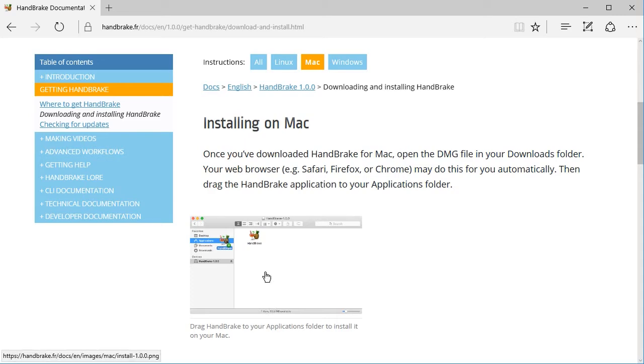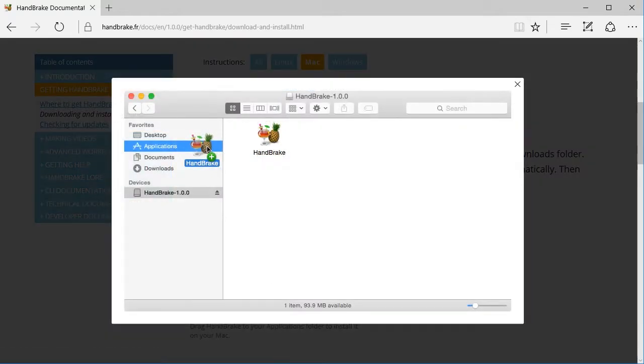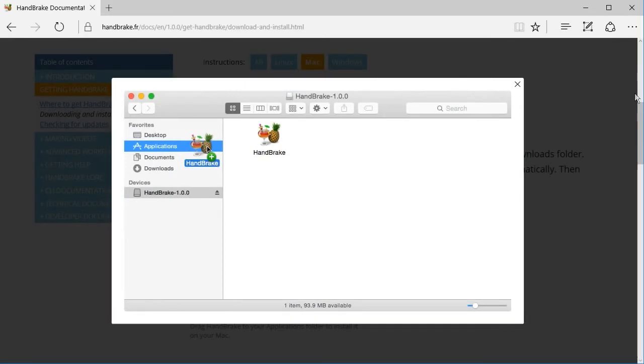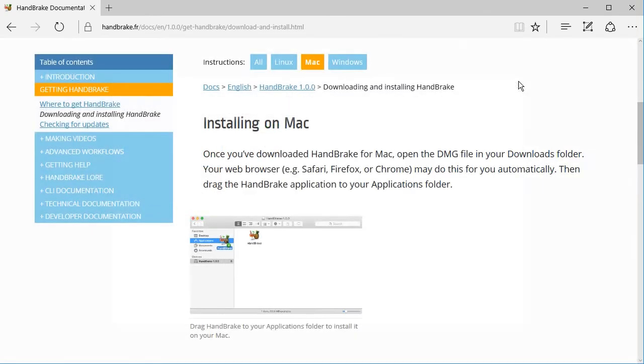For the Mac: Once you have downloaded HandBrake for Mac, open the DMG file in your Downloads folder. Your web browser may do this for you automatically. Then drag the HandBrake application to your Applications folder. HandBrake is now installed. You may eject the disk image and move it to the trash.